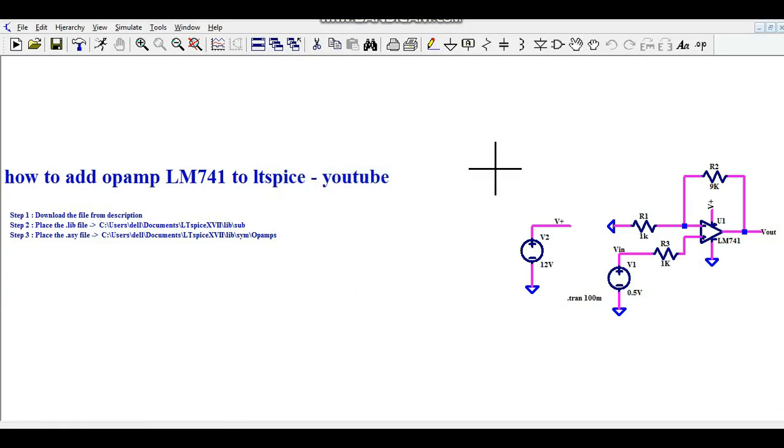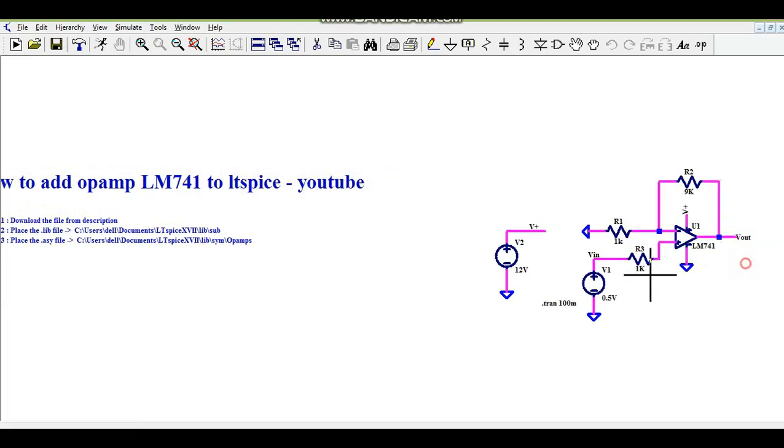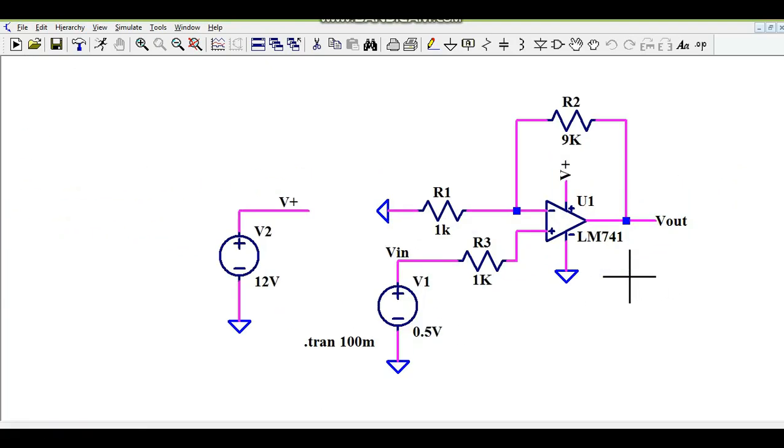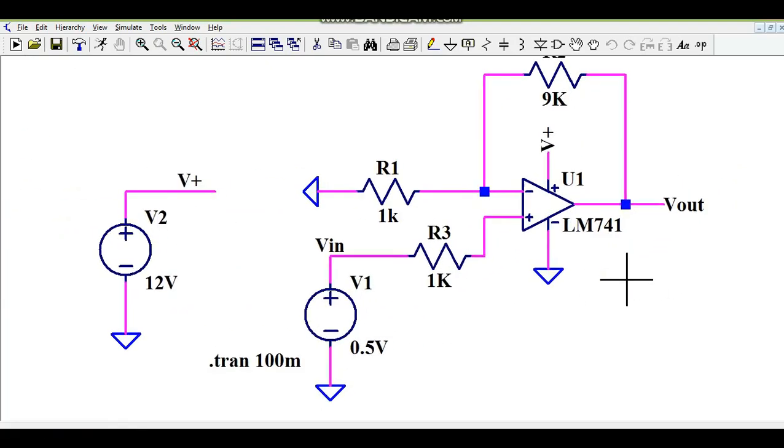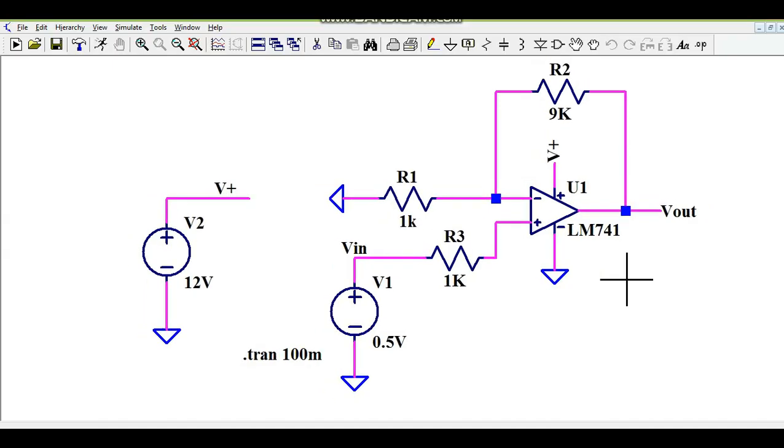Now this time you can see LM741 is already added here.